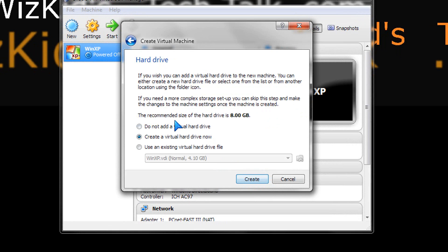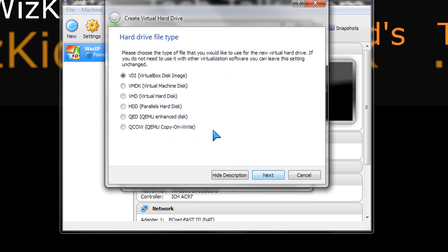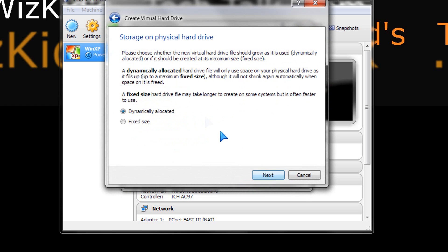We're going to continue on that and select the defaults. I want to create a virtual hard drive, which is dynamic. We're going to leave the defaults for that as well. Not touch anything here.